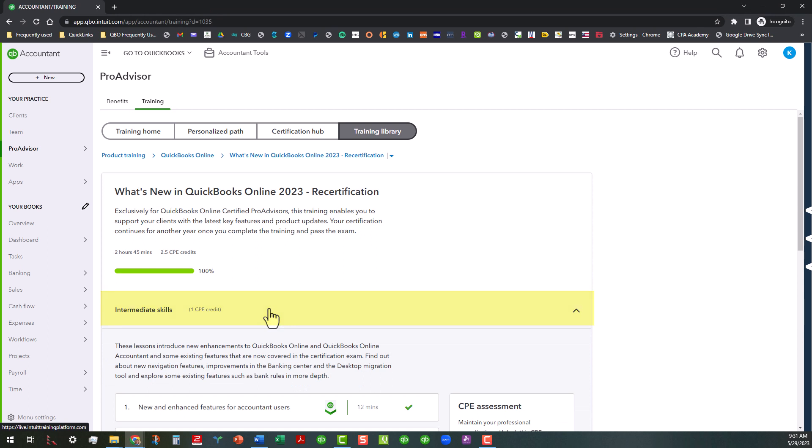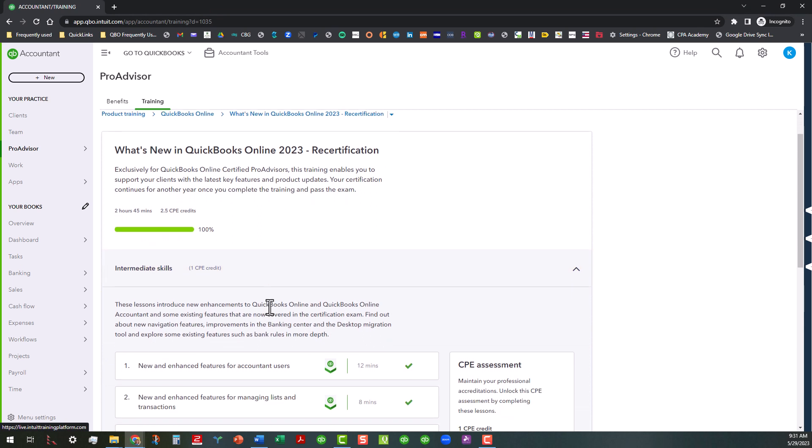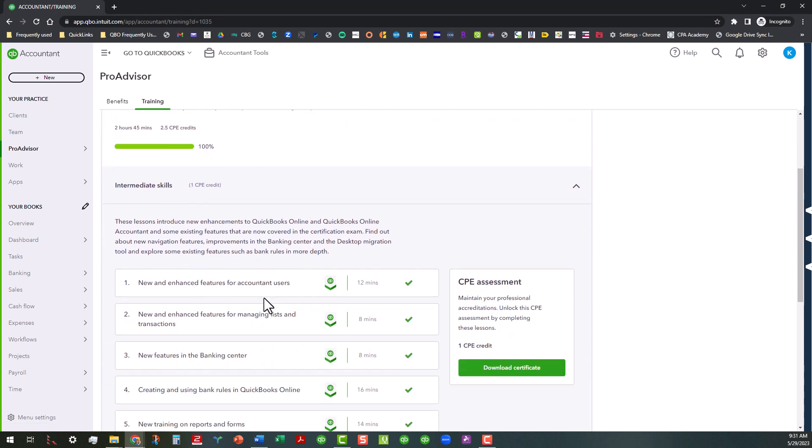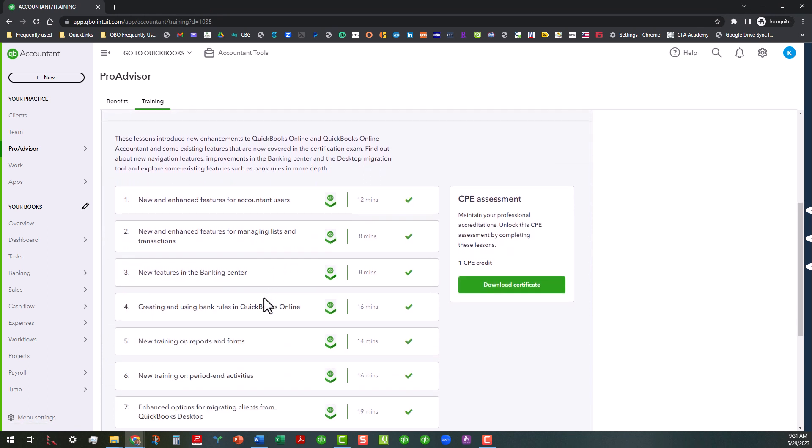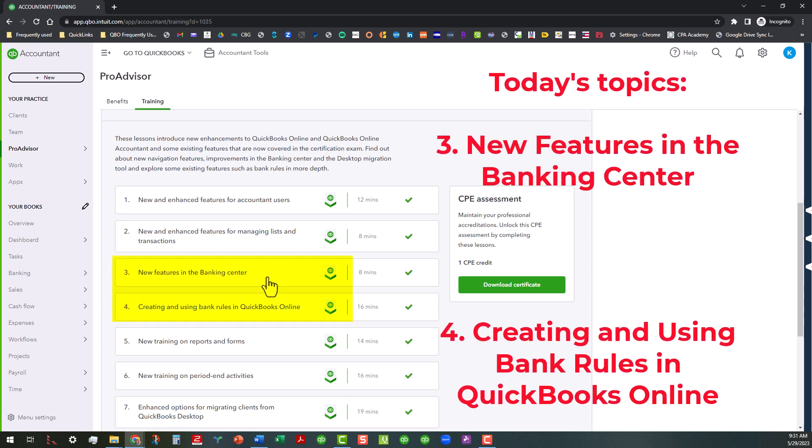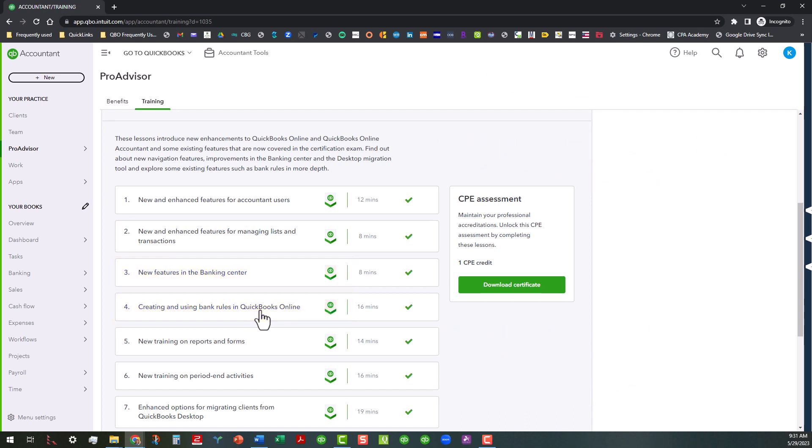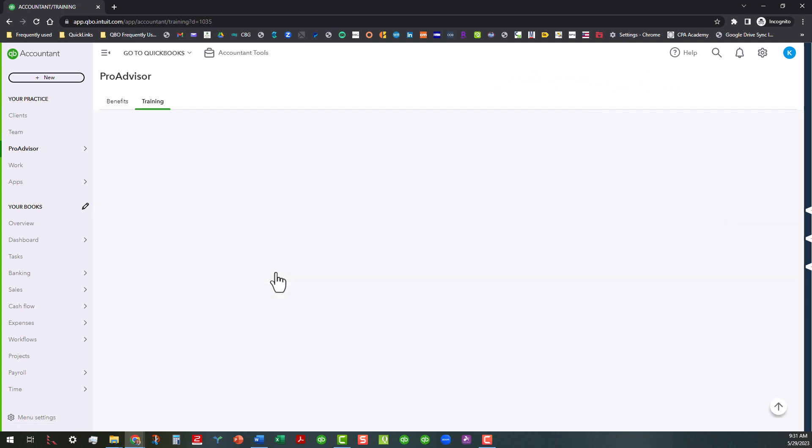We've already covered topics one and two. Now today, my focus is going to be on topics three and four, the new features in the banking center and creating and using bank rules in QuickBooks Online. So let's go ahead and click on topic three.